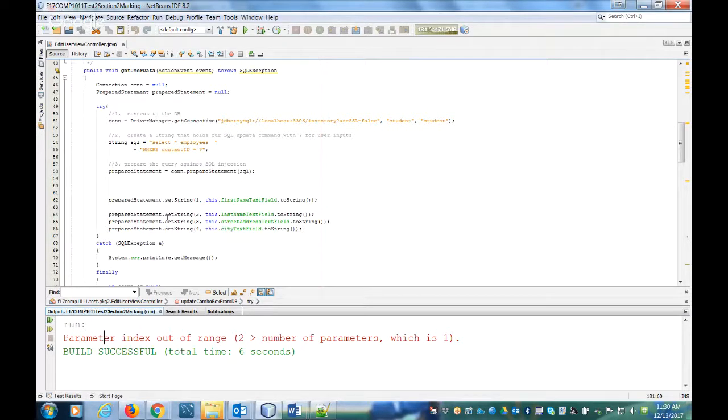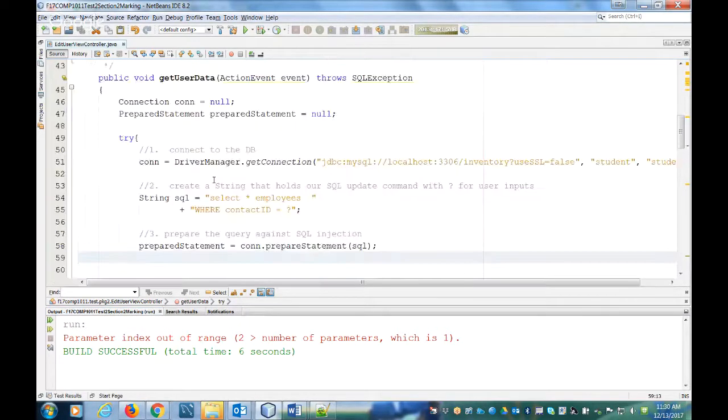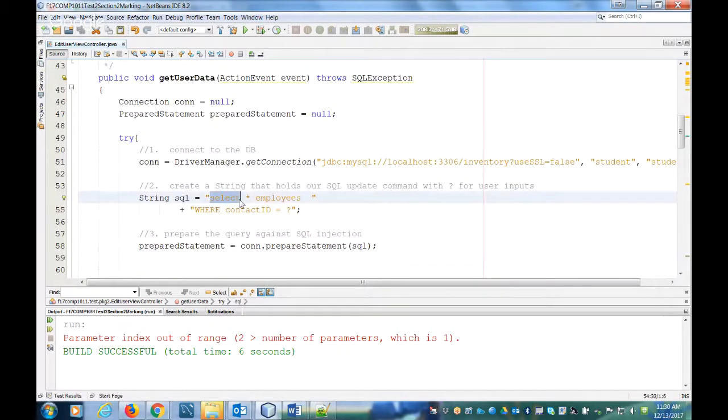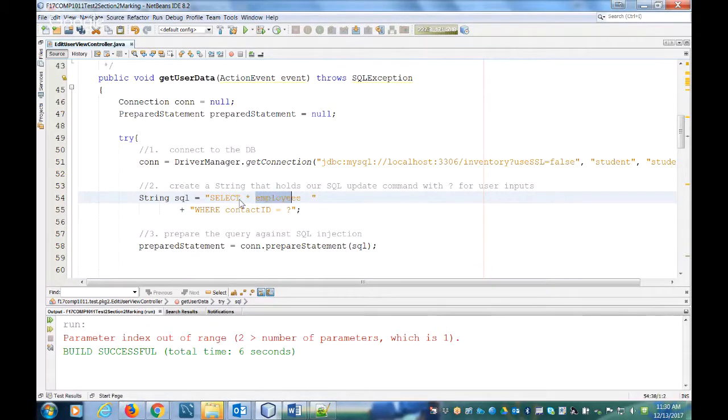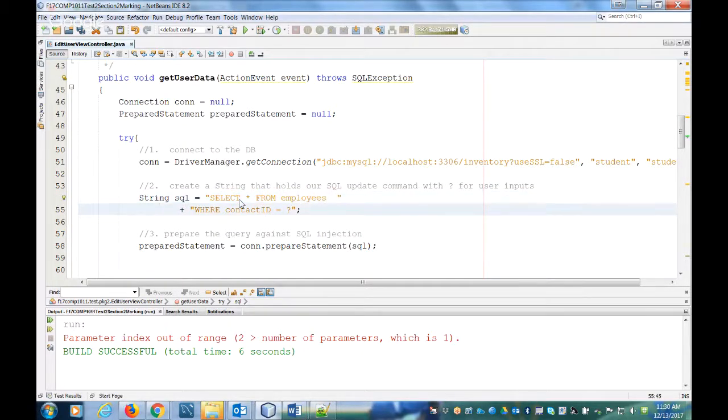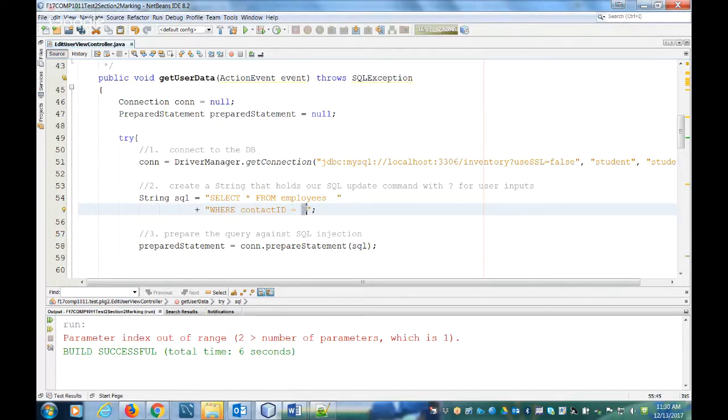In this file we're looking at here, the person had written a SQL statement. It says select all columns from the employees table where contact ID equals, and they have a question mark.